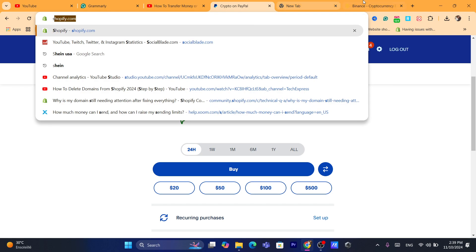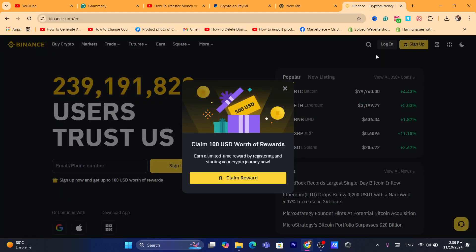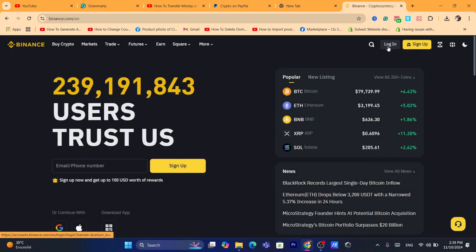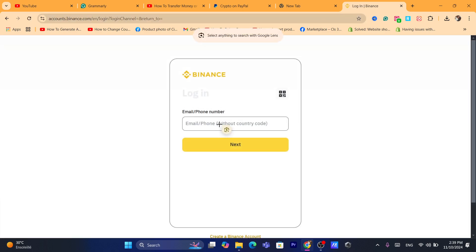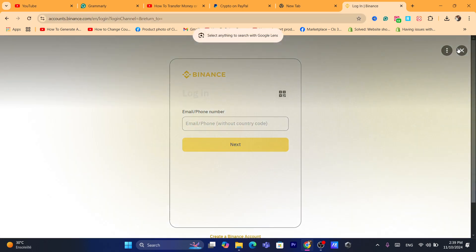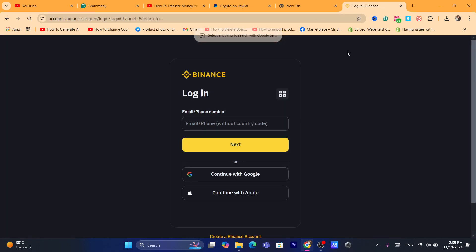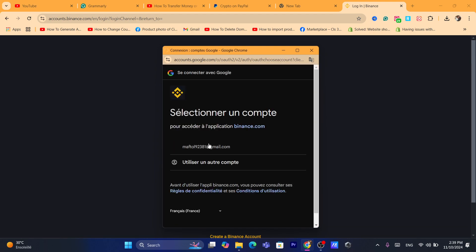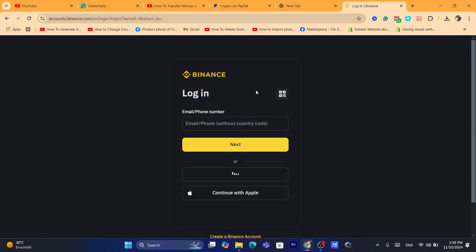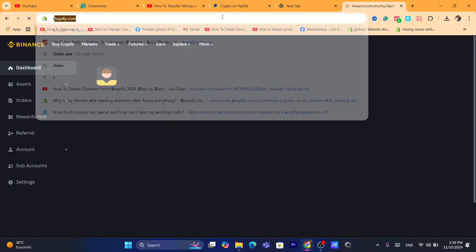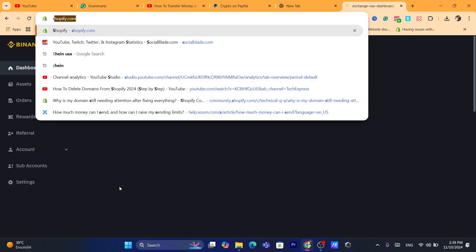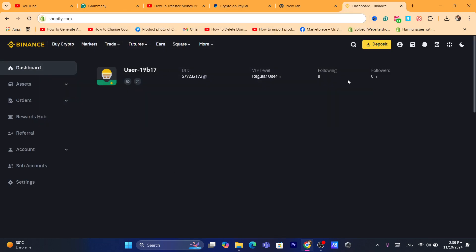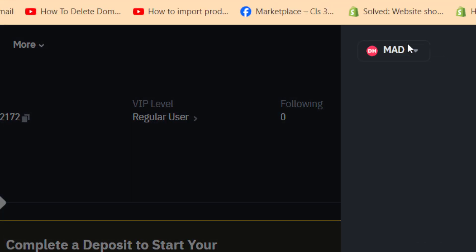After you click on Send, go to Binance and log into your Binance account. I'm going to do that right now and continue with Google.